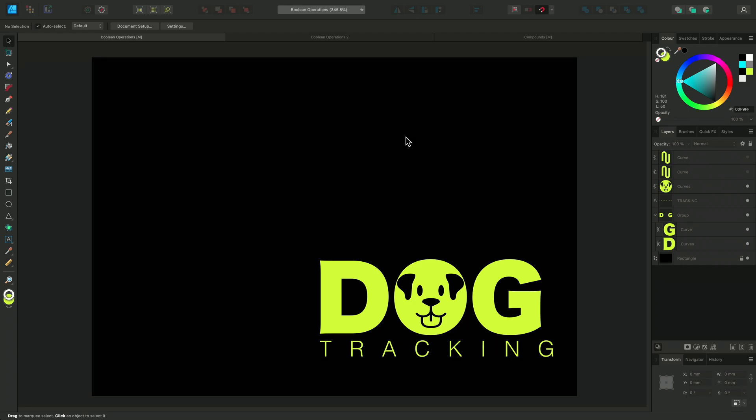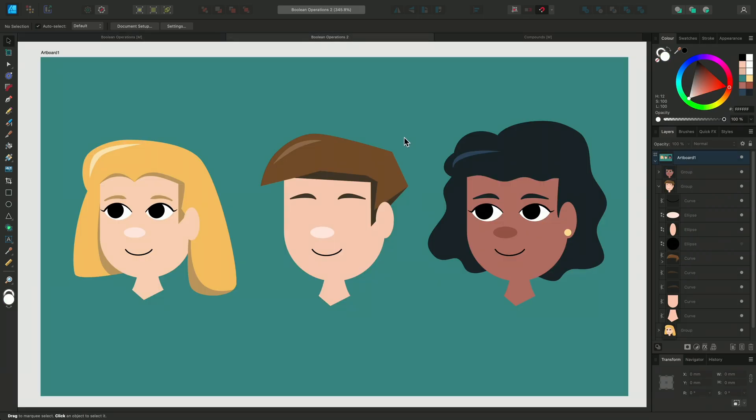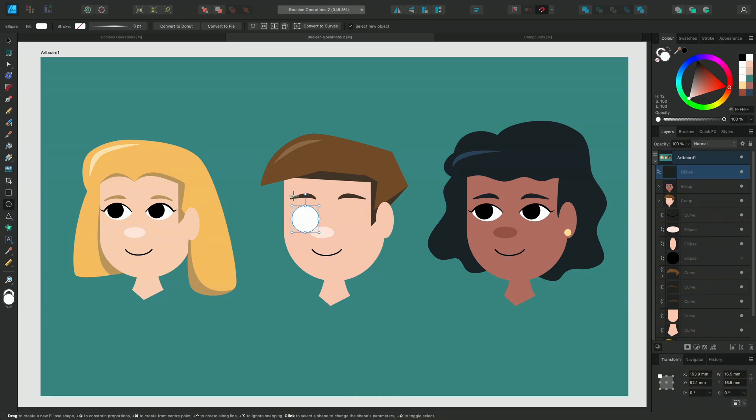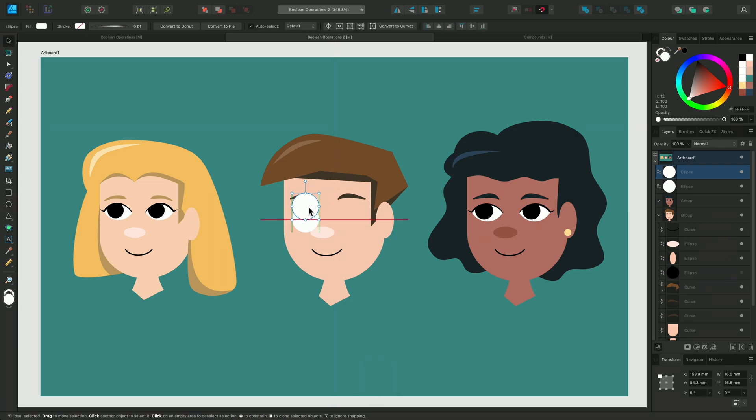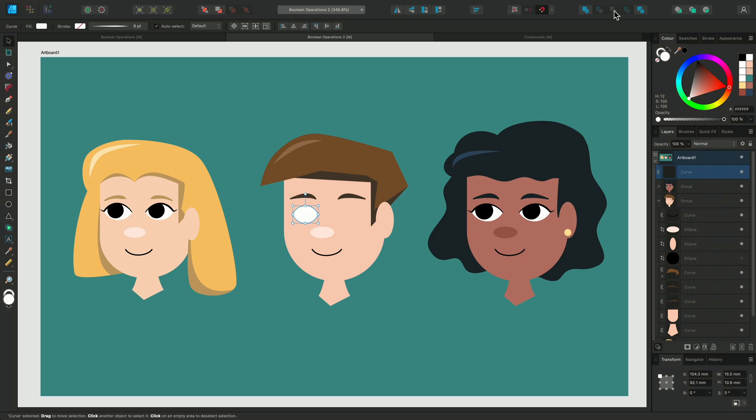Let's have a look at some of the other Boolean operations. I'll select the Ellipse tool again and make two circles that are the same size. I'll use the Move tool to position one circle over the other and select them both. This time I'll select Intersect. This removes everything that doesn't overlap, leaving us with an almond shape that's great for eyes.